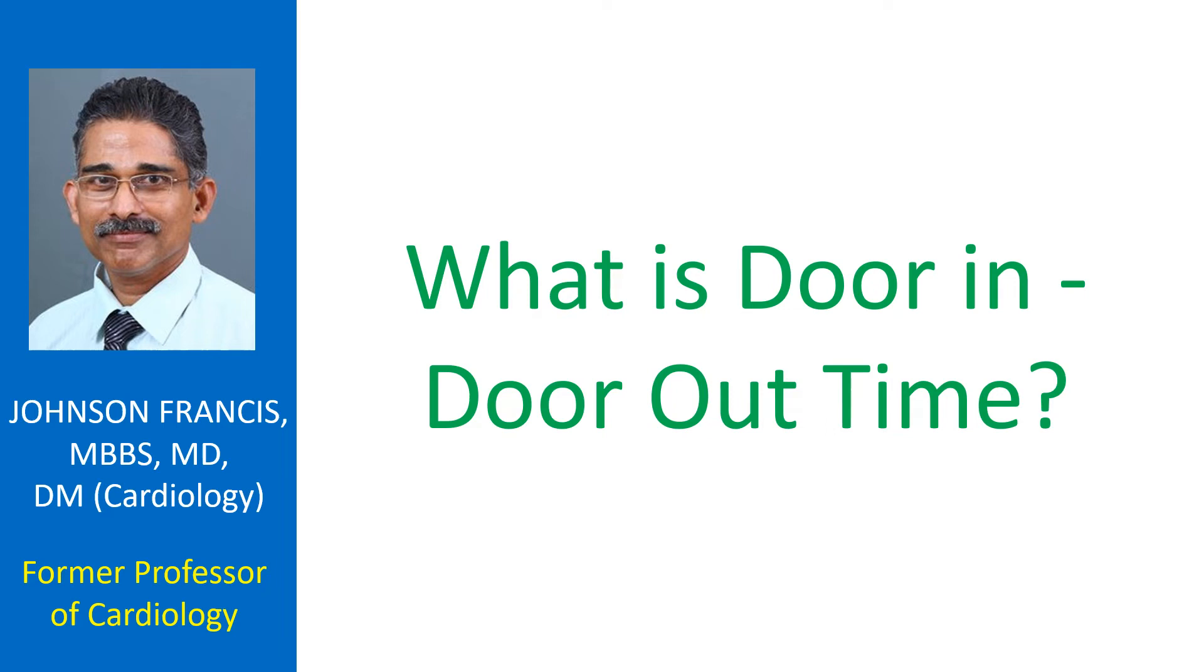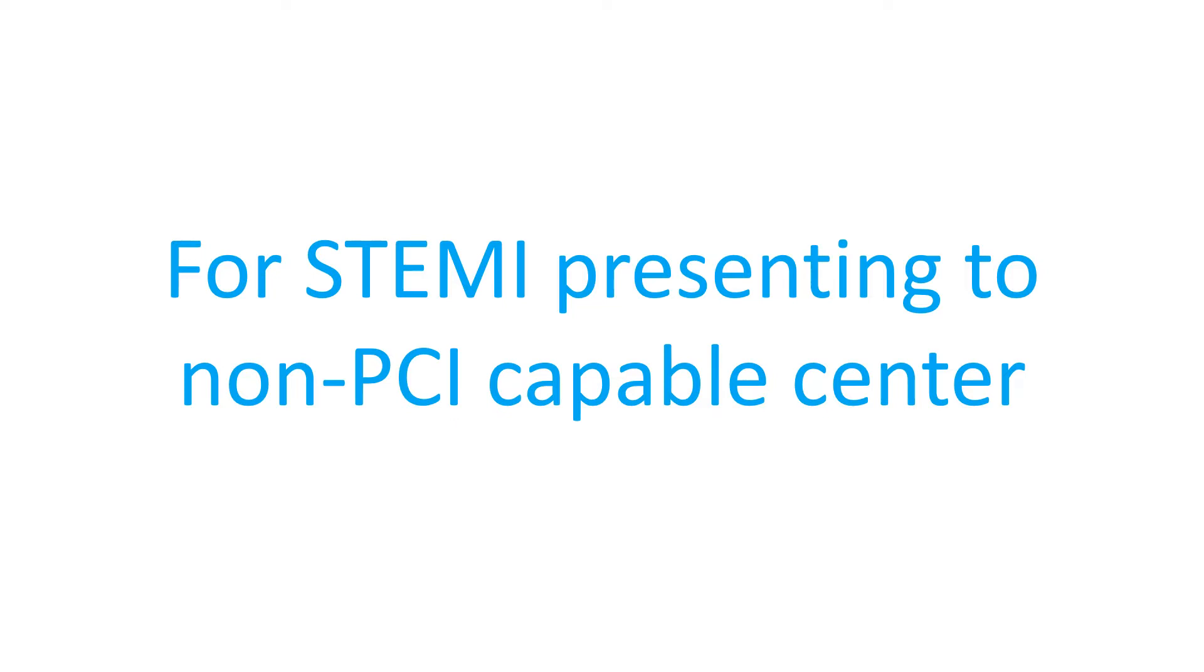What is door in door out time? Door in door out time is applicable when a person presents with ST segment elevation myocardial infarction to a center which does not have the facility to perform primary angioplasty by percutaneous coronary intervention or PCI.